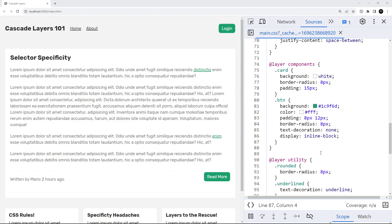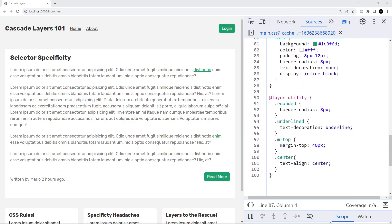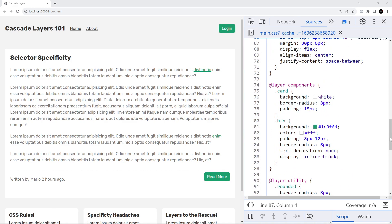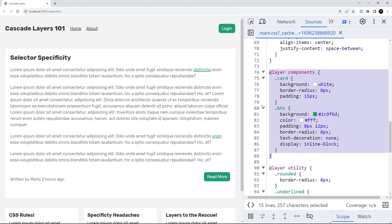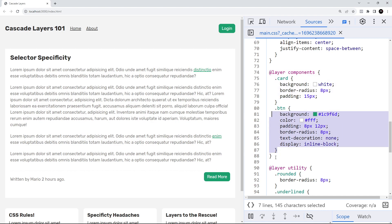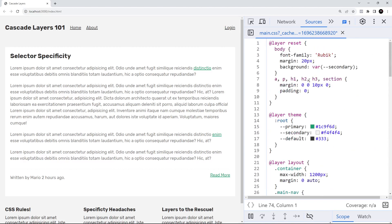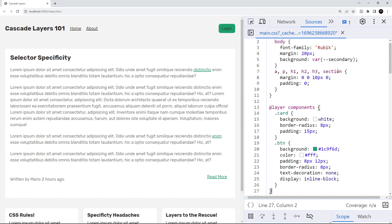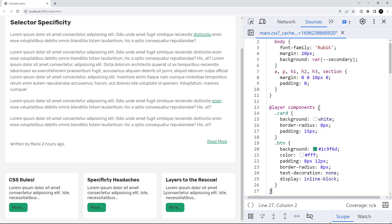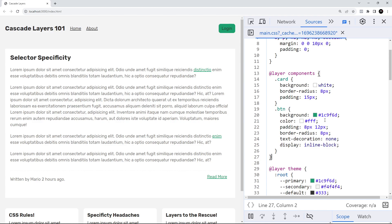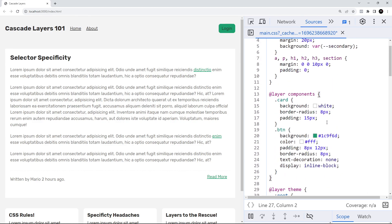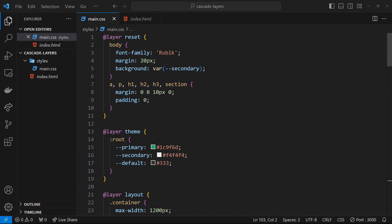This is all working correctly because I've structured the layers so that the highest priority stuff is at the bottom and the lowest priority at the top. But watch what happens if I grab the components layer and paste it near the top, just below reset. Now the button isn't styled correctly — we don't have white text — because the order of the layers is incorrect and styles lower down are overriding the components styles. So the order definitely matters.